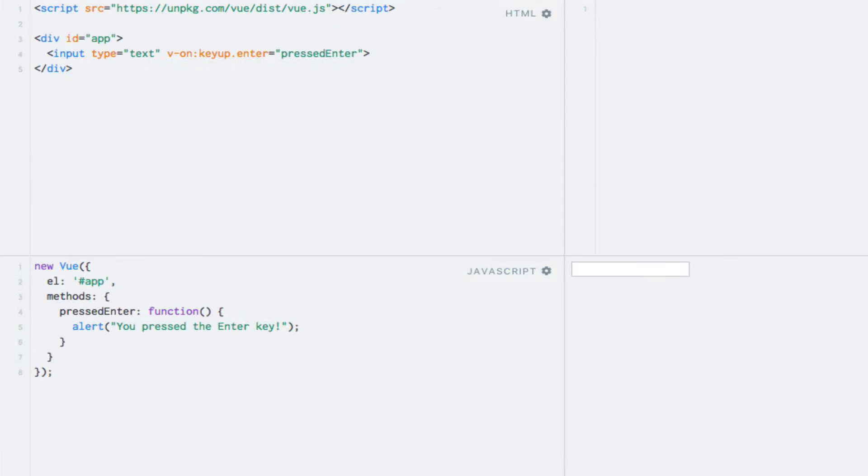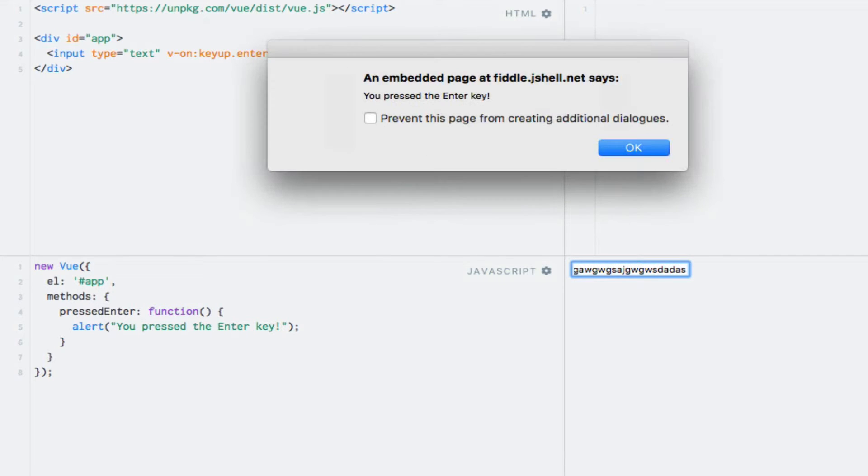Running the code, you'll see that if I enter a bunch of characters, nothing happens. But if I press the enter key, then we'll see an alert.